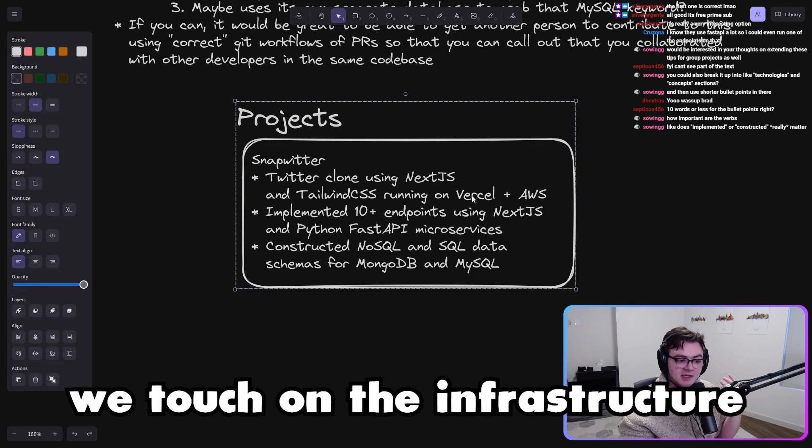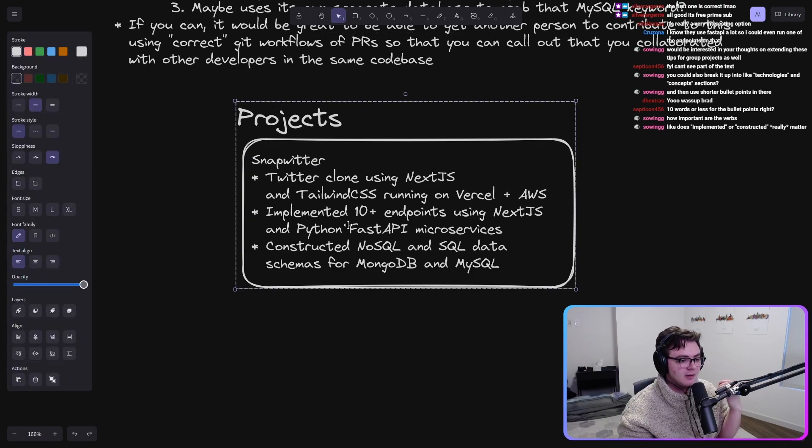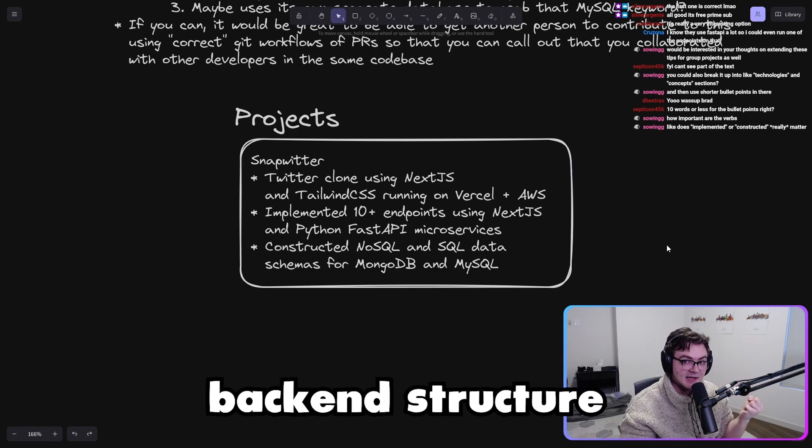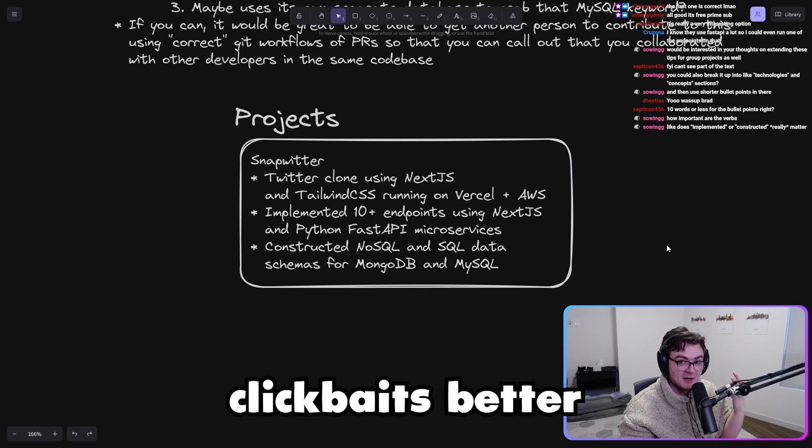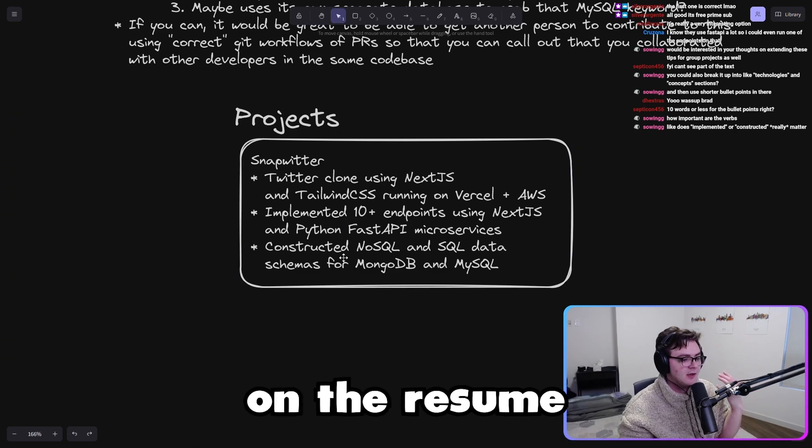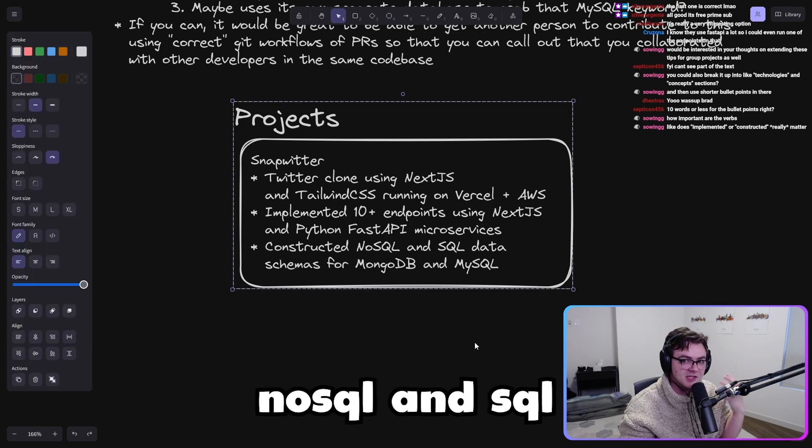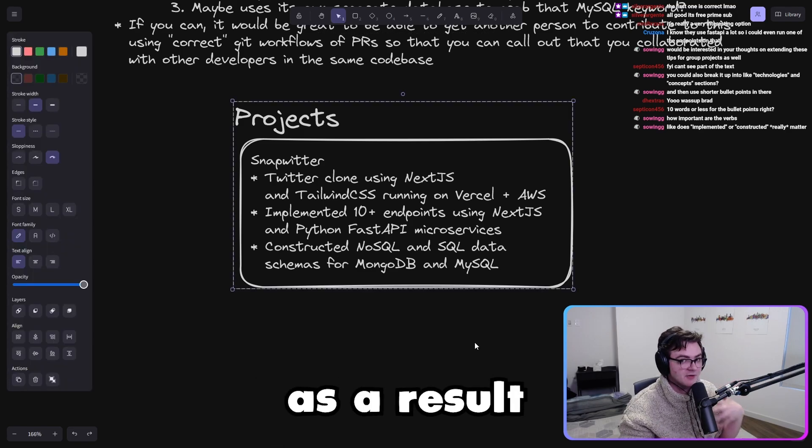I would encourage sending out some resumes with this. A, we touch on the infrastructure. B, we make a more complicated backend structure that clickbaits better on the resume, and we have both NoSQL and SQL baked in as a result. That's the idea.